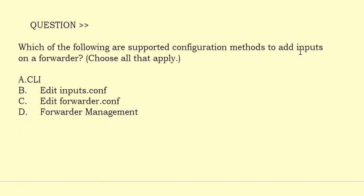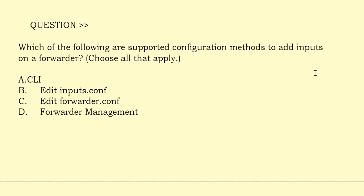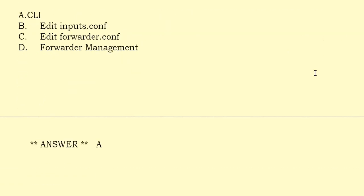Which of the following are supported configuration methods to add inputs on a forwarder? Choose all that apply. Option A: CLI. Option B: Edit inputs.conf. Option C: Edit forwarder.conf. Option D: Forwarder Management. The correct answer is Option A.